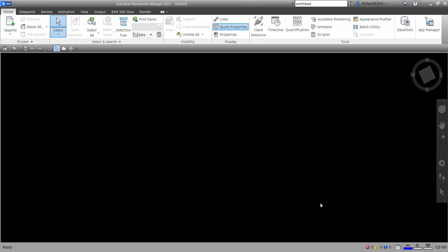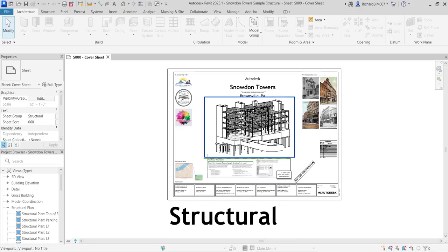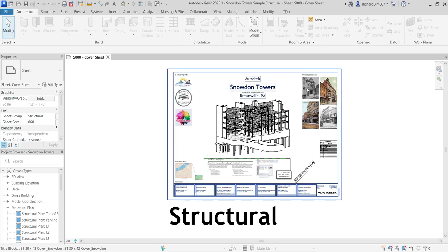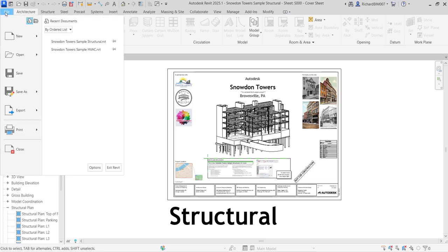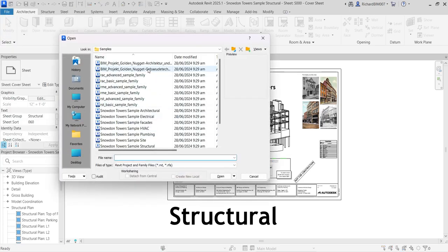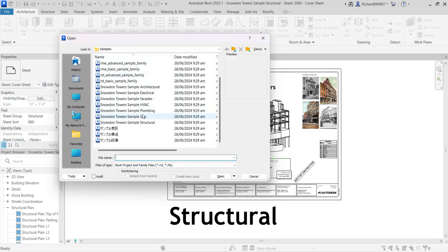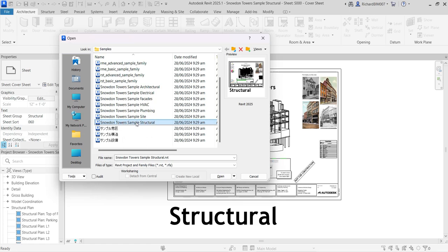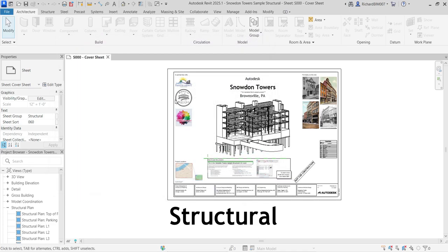I'm going to open a sample project in Revit. I already have the exercise file open — this is just a sample project. If you want to follow along, click File, then click the arrow beside Open, and look for Sample Files. You'll be directed to the samples folder. In my case I opened the structural sample file so you can follow along with the exercise.